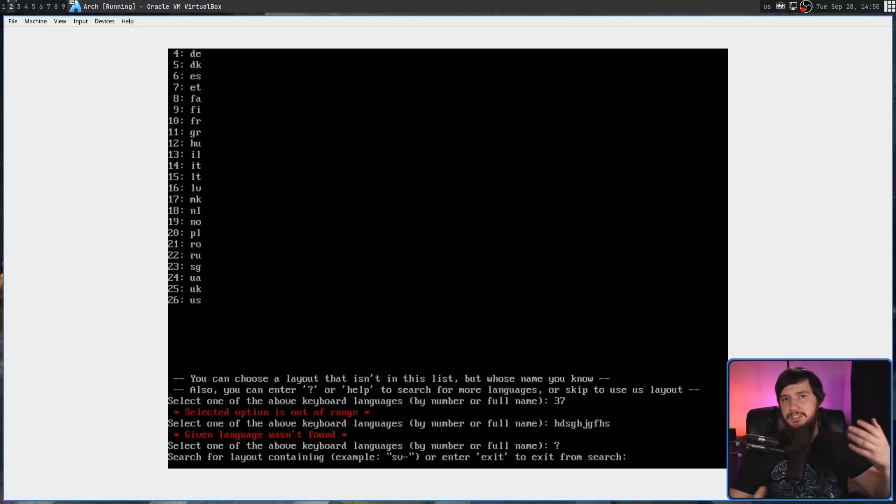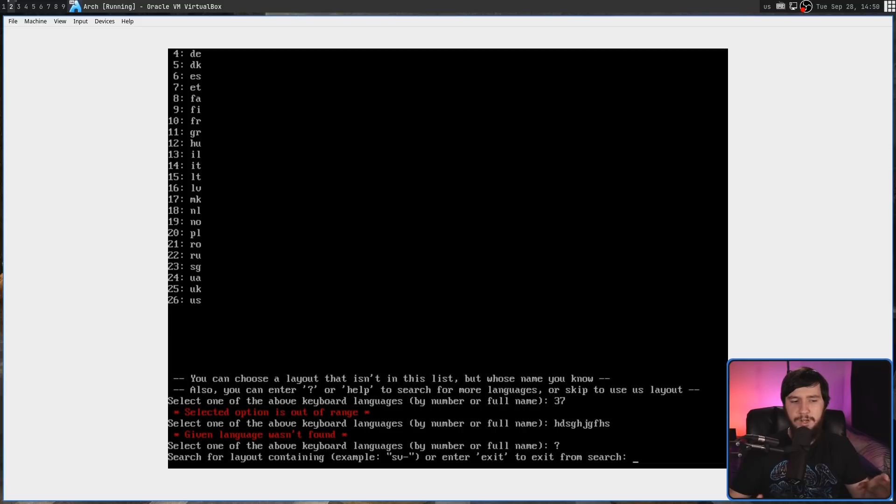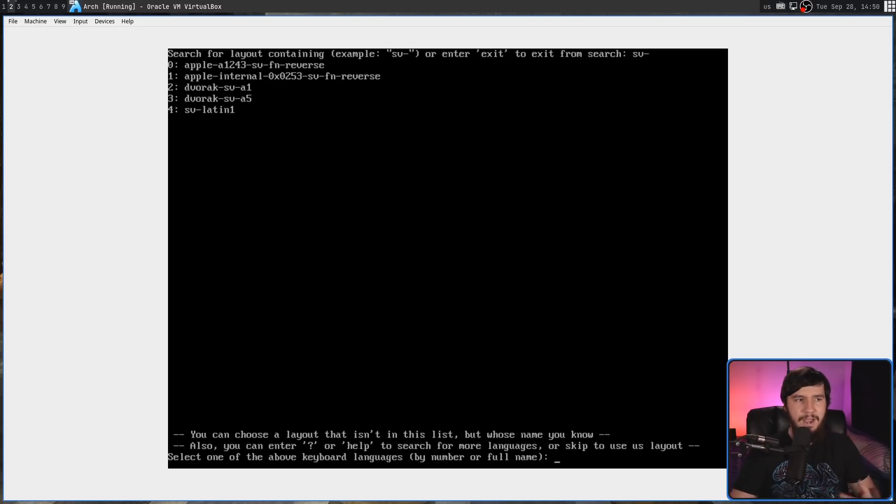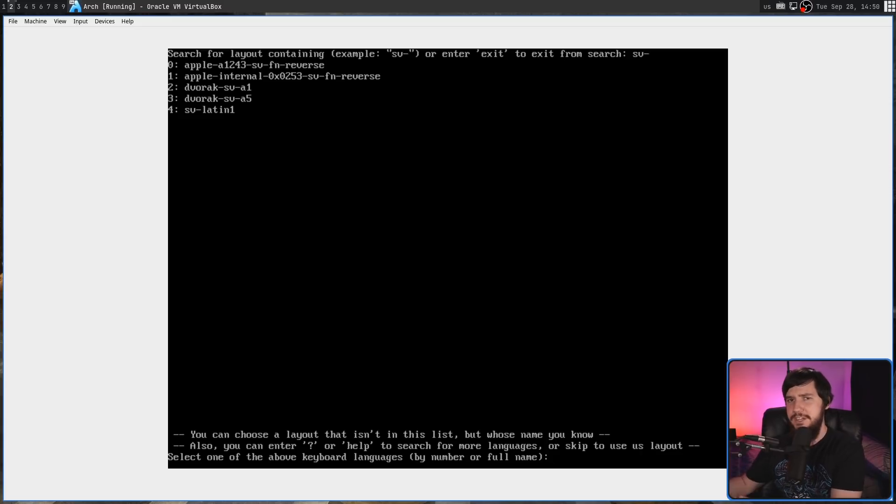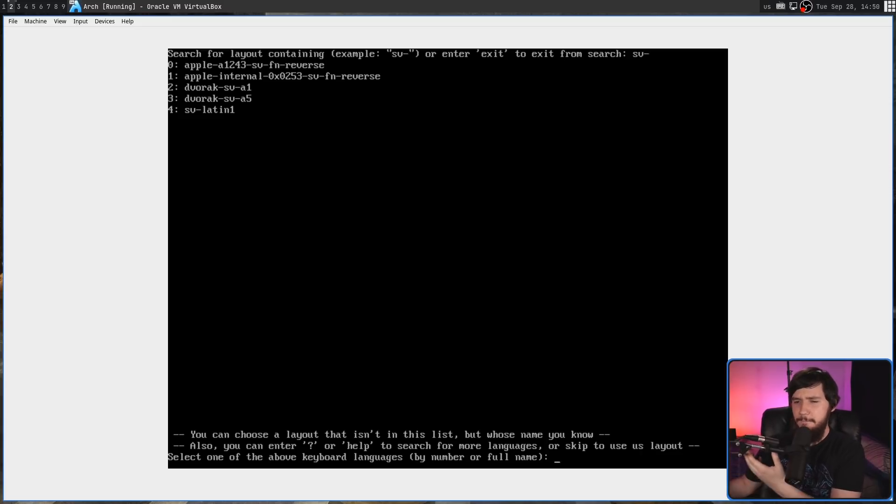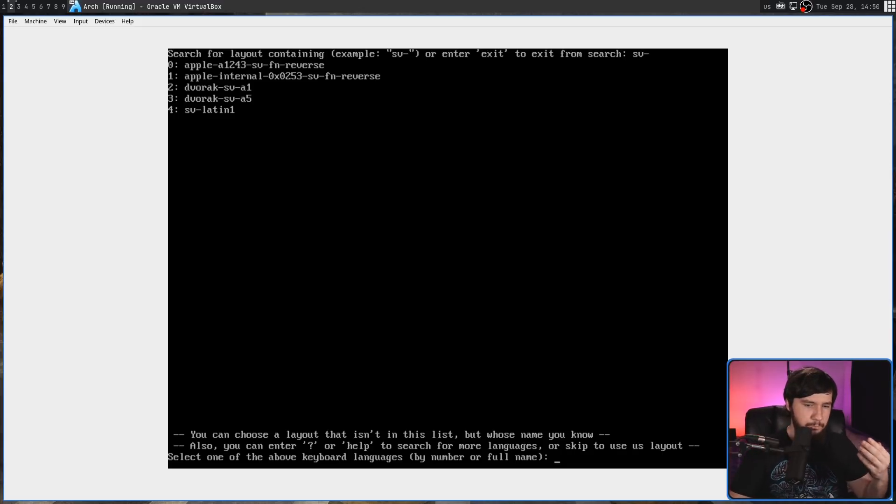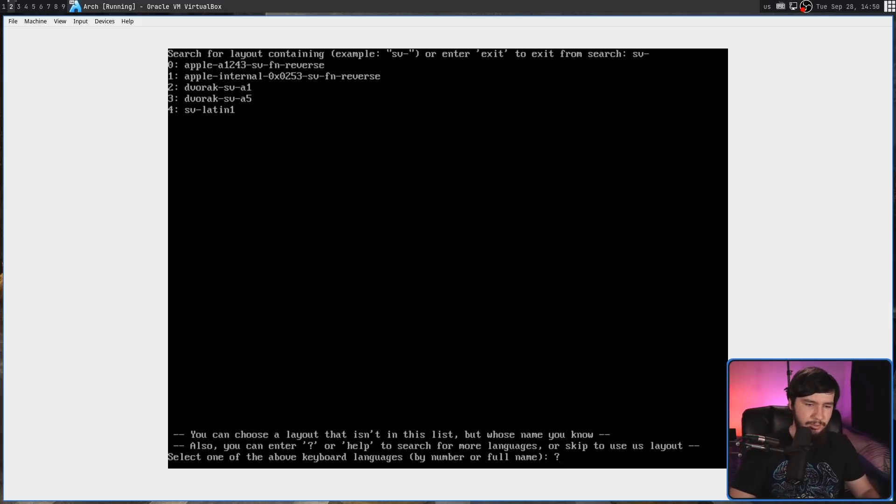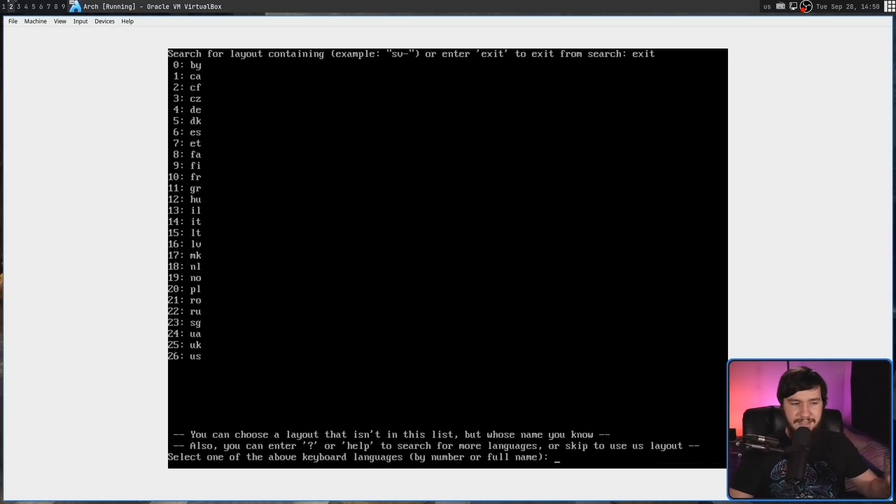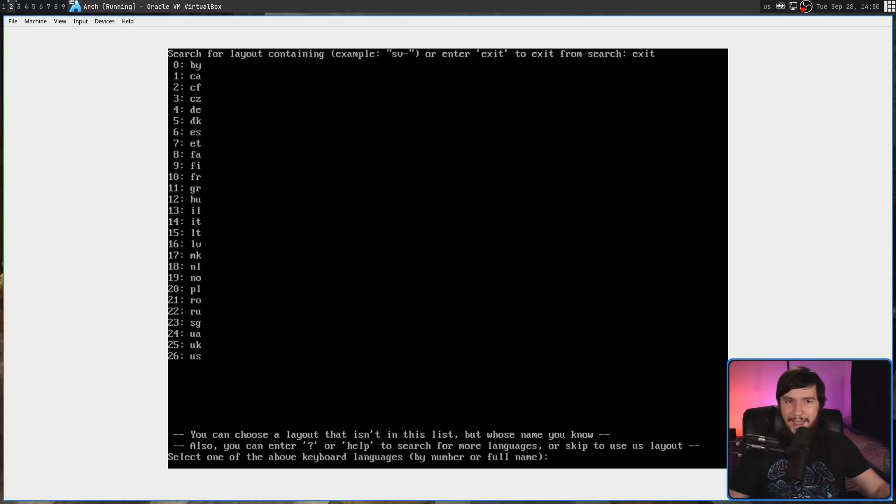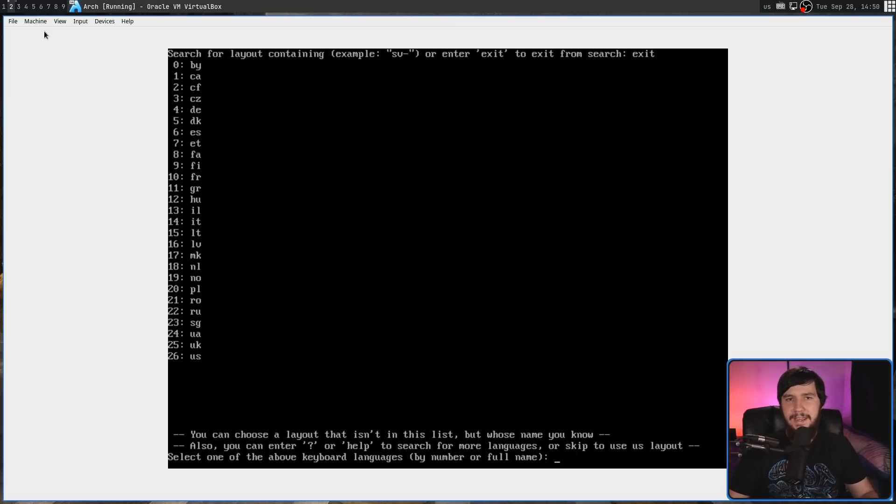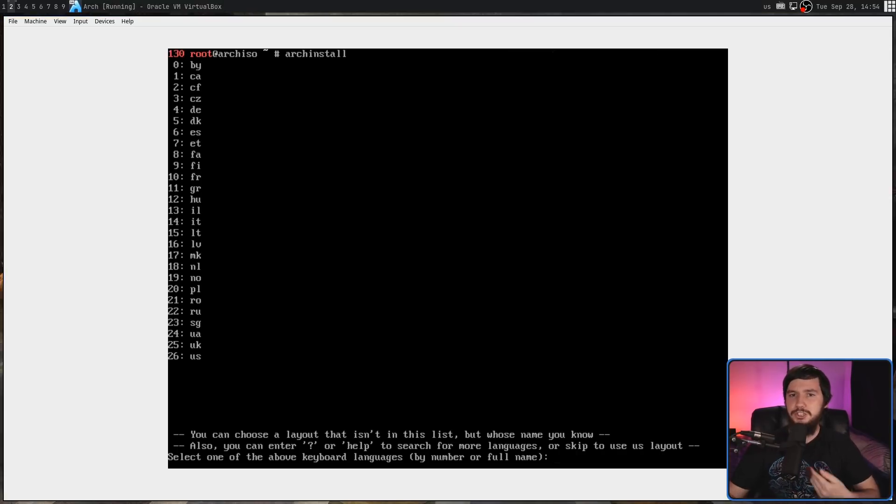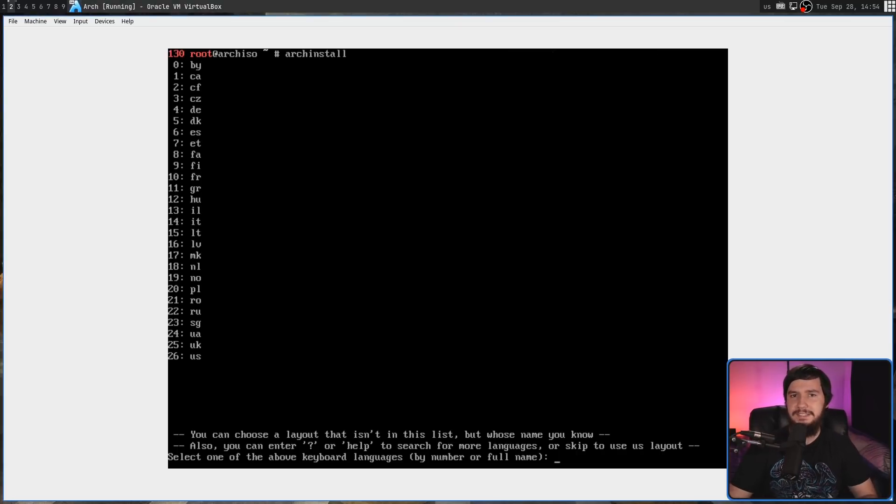This isn't every single keyboard layout that is supported. If we enter the question mark key, that is going to bring us into a search prompt. I do have one problem with the search prompt. It doesn't really indicate to you, besides starting with SV, what might actually be included. Unless you already know the name of the thing you're looking for, finding something with this prompt really isn't going to be that easy. But if we don't actually want to use it, typing exit is going to take us back to this first page. For now, we're just going to use the US layout.